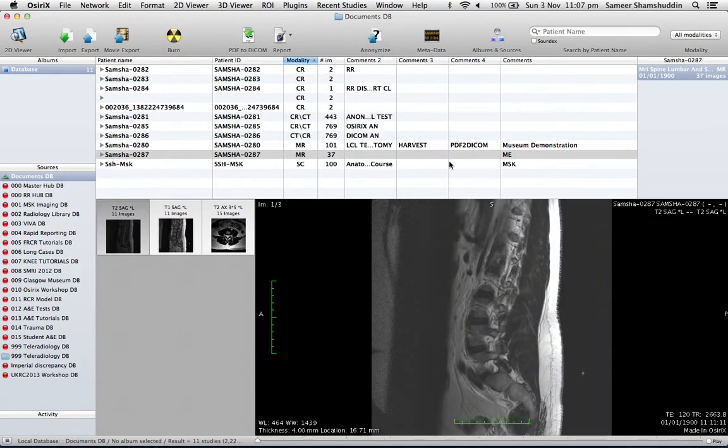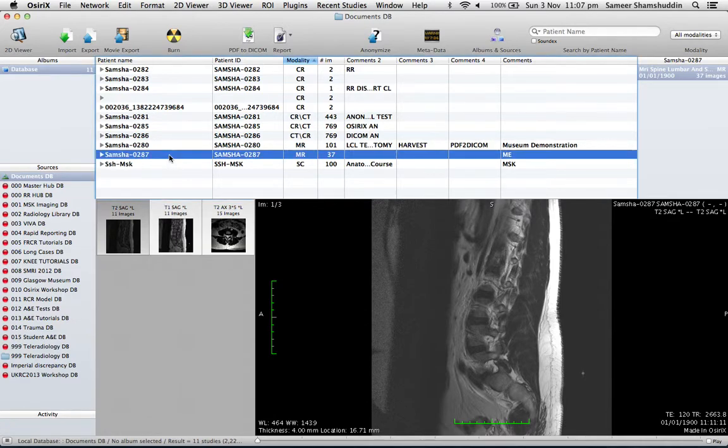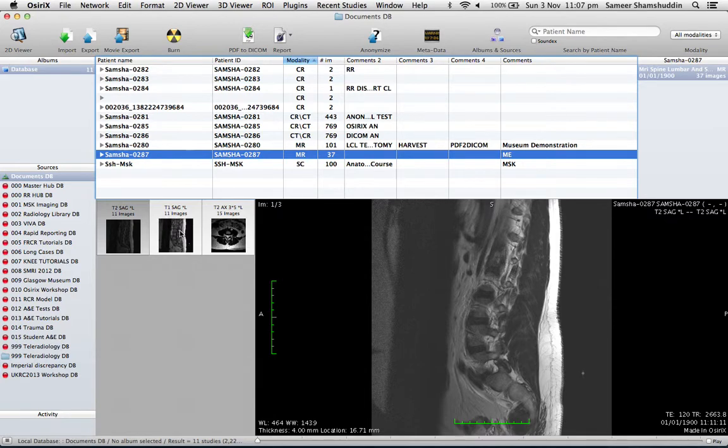And that will get rid of the localizers. But in an ideal teaching scenario, I would like to have my T1 sagittal before T2 sagittal, and then the T2 axial. So how can I move these sequences around so that they all appear in proper order?